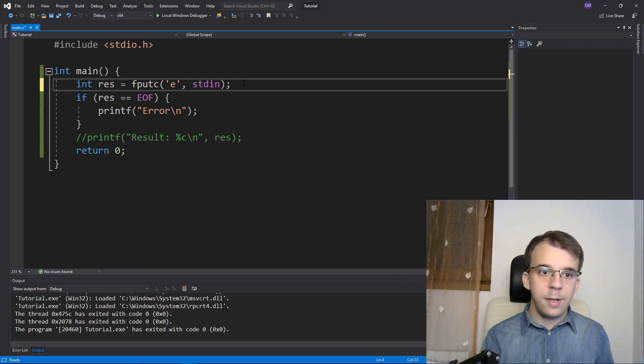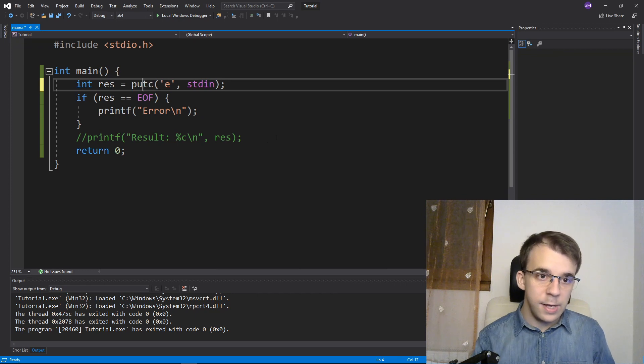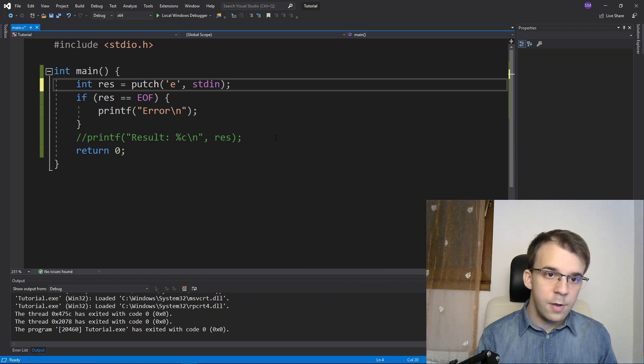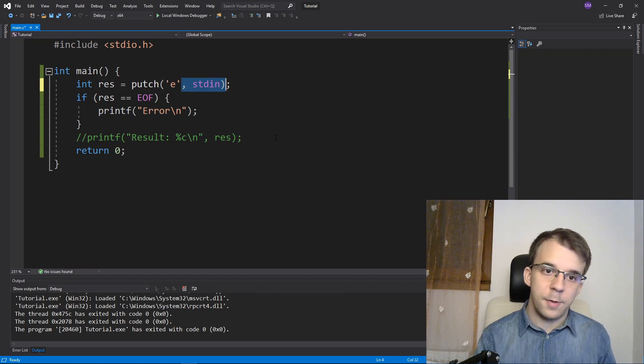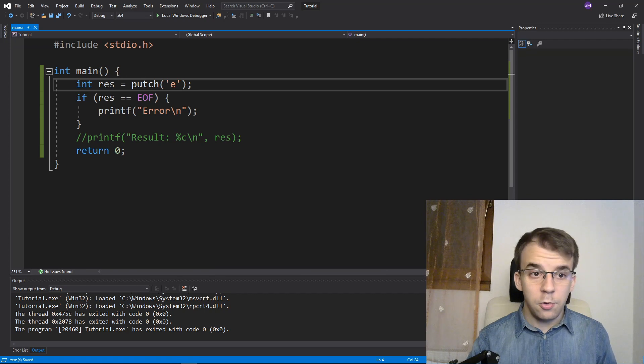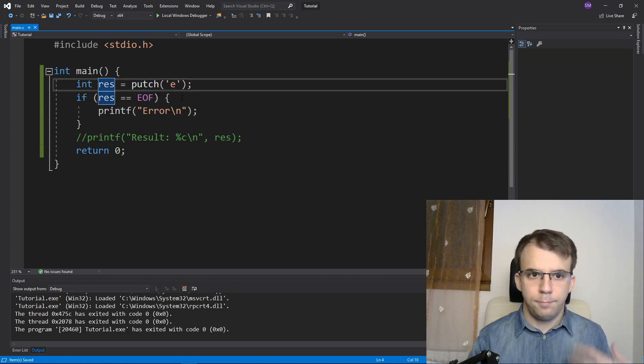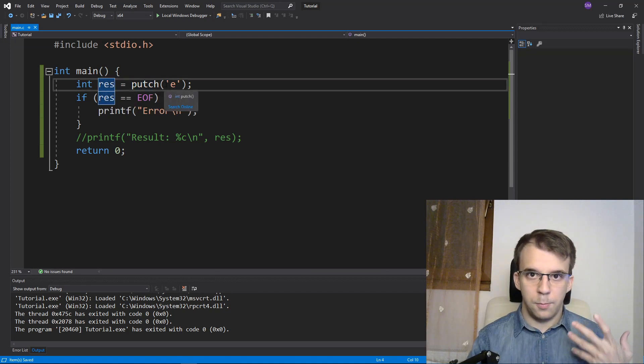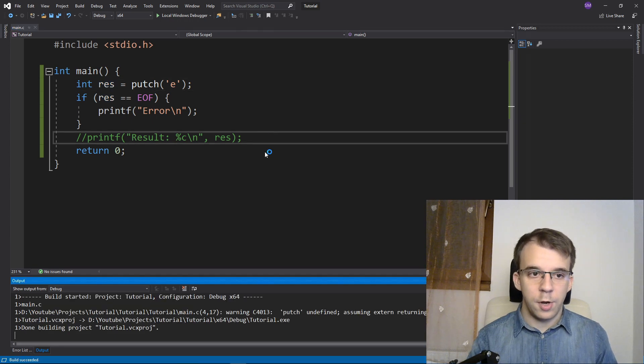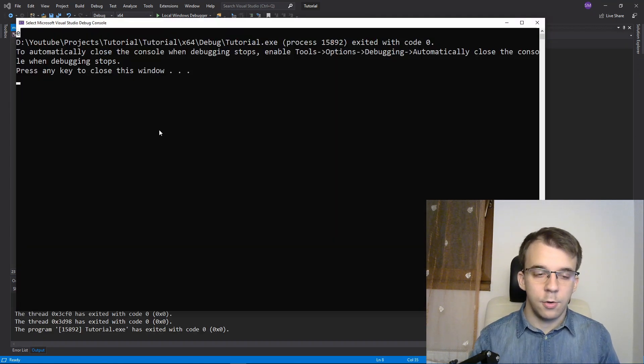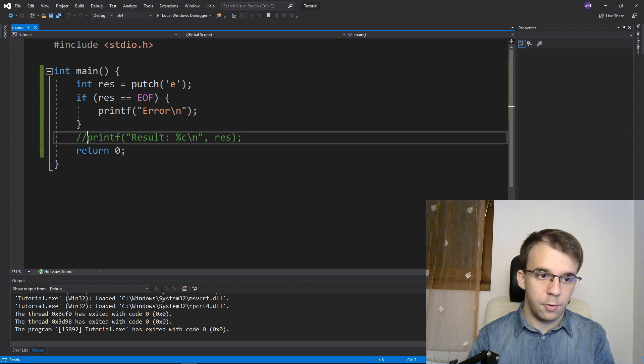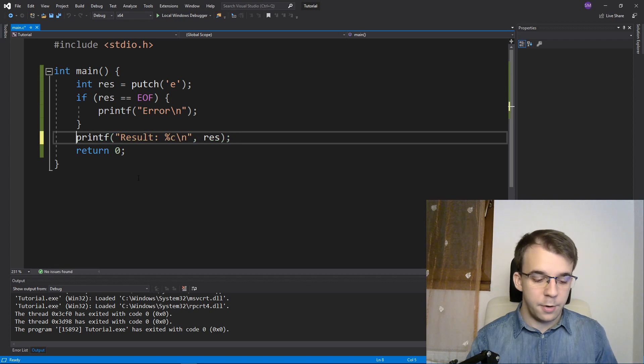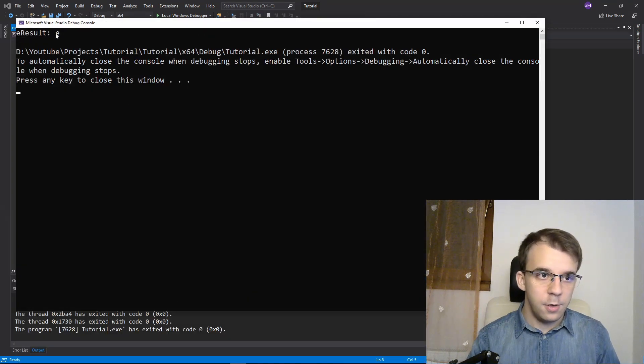Next up is a more interesting one called putch. So putch takes in only one parameter and also returns whatever you print on the screen. So if I try to run this, I'm just going to get E on the screen. But if I also uncomment this part, I'm going to get the same result.